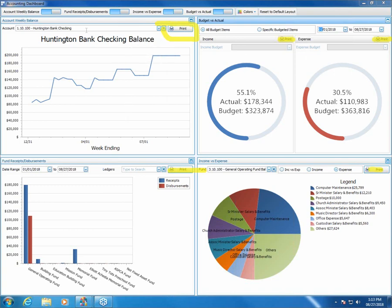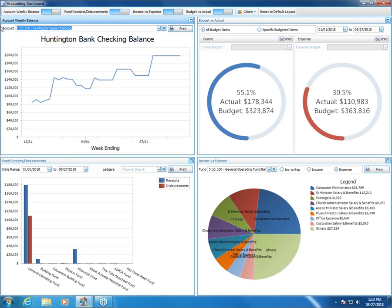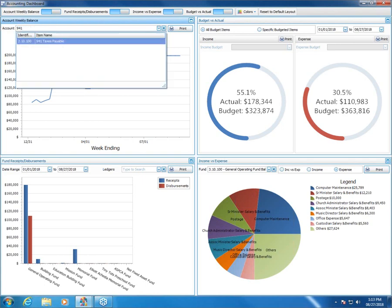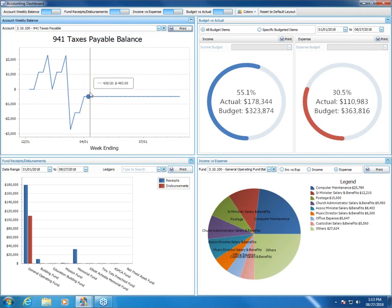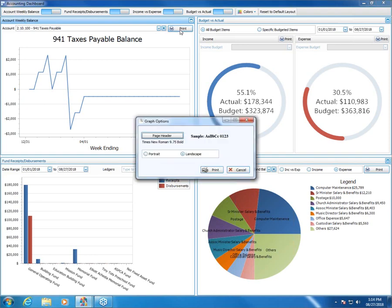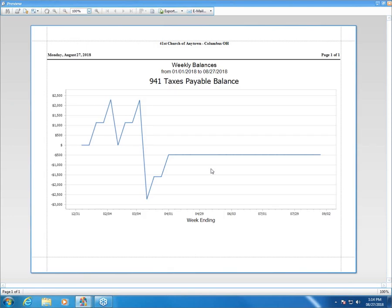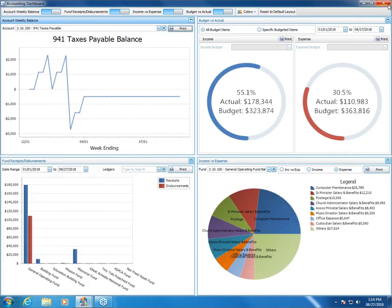So here's, it's defaulting to my main checking account. But if, say, I want to go to, let's say I want to go and look at my weekly activity or monthly activity in my 941 taxes payable account. I highlight that and notice it changes that weekly account balances report. And now when I click print, it brings up, all of the reports do this, folks. It'll bring up the graph options where I can change my page header, text, or font. I can change it from landscape to portrait or portrait to landscape. And then I simply click print. And then it should bring up the actual preview of that report in this case. And I can then physically send it to my printer or I can export it or do whatever I wish with that. Again, this is true for all of these reports, folks.